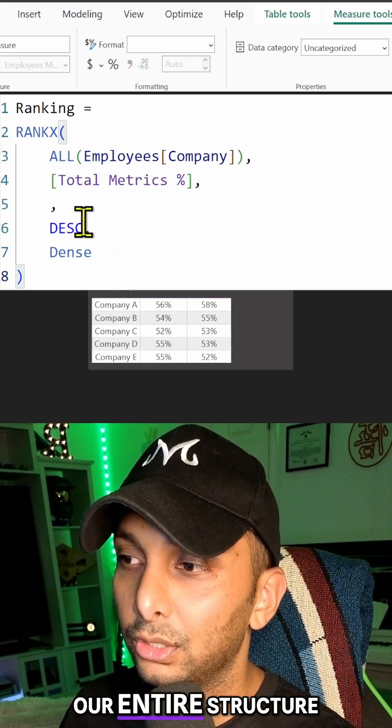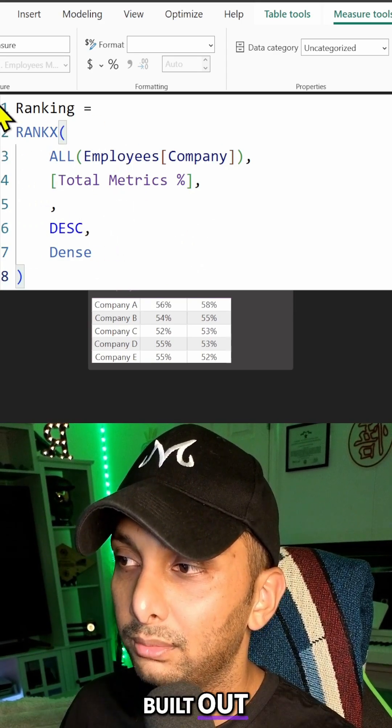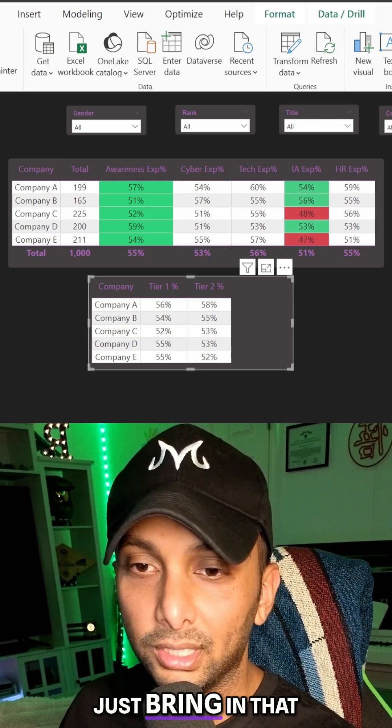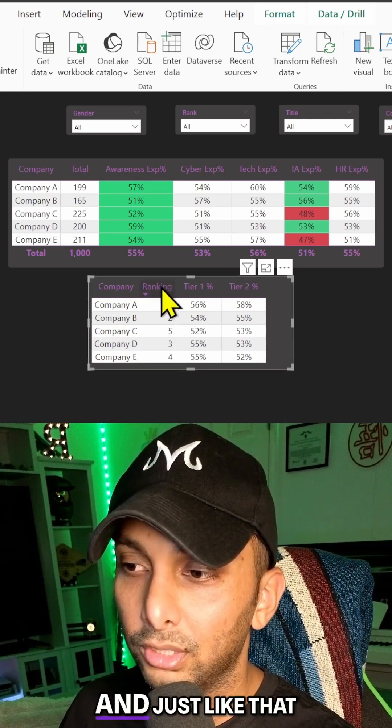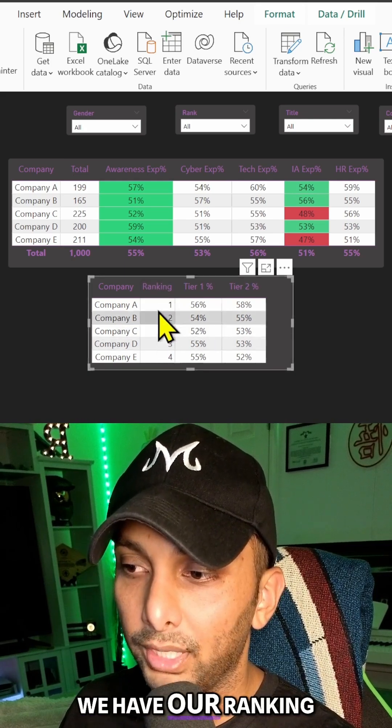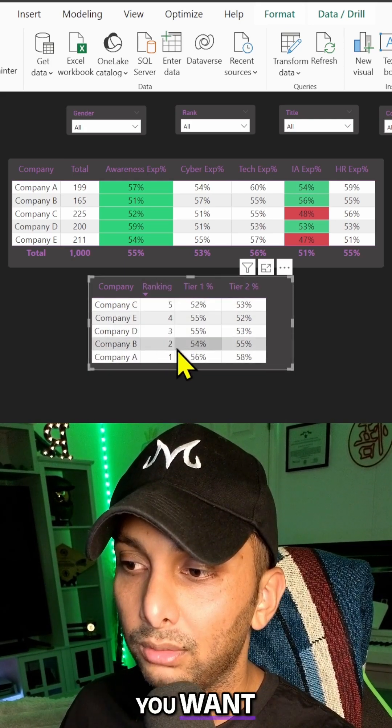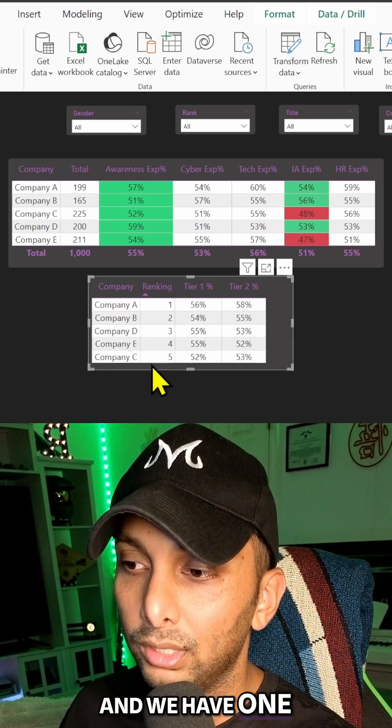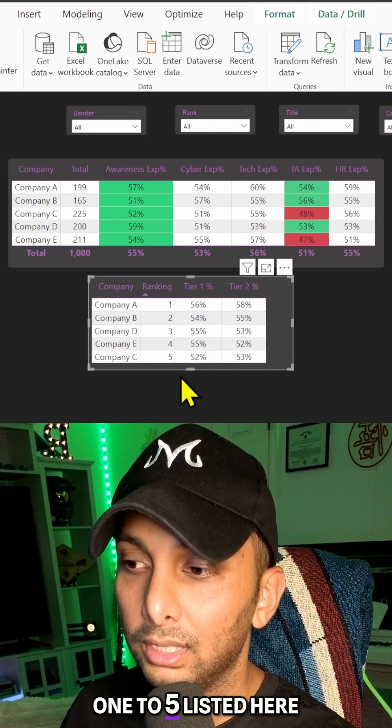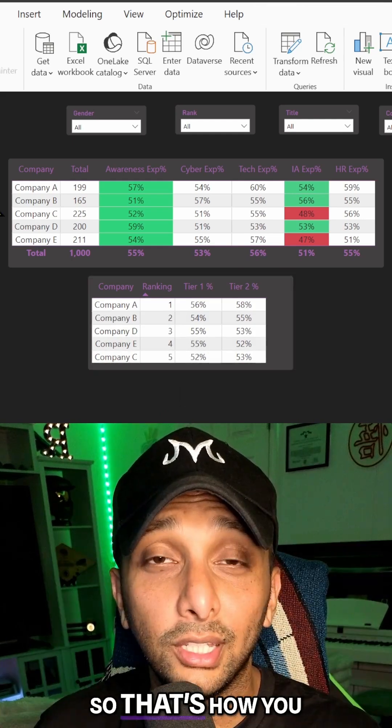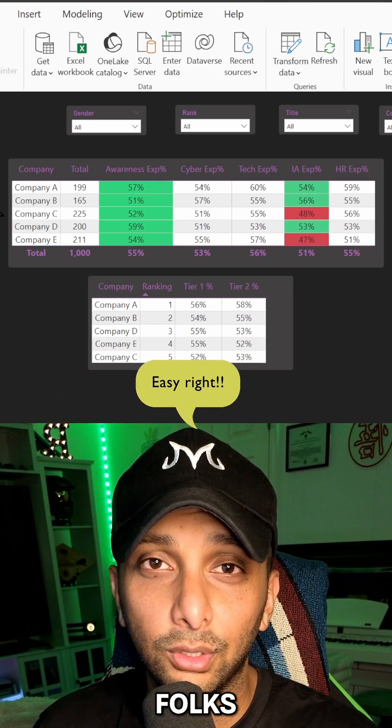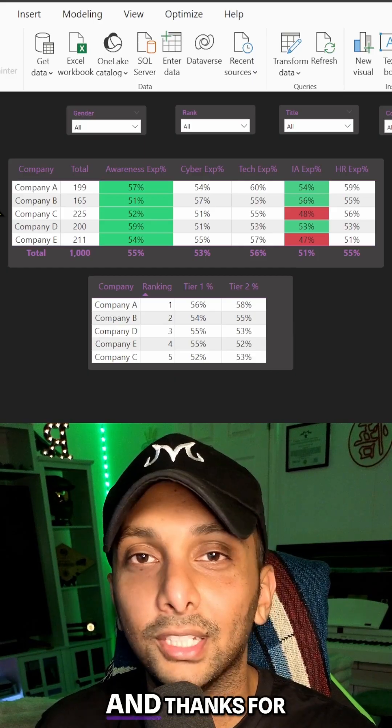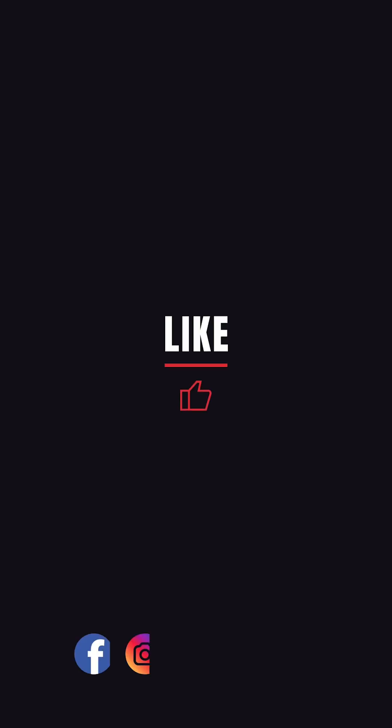Then all we're going to do now is bring in that measure, and just like that we have our ranking. Now you can sort them however you want and we have one to n, one to five listed here. So that's how you build out the RANKX DAX function, folks. Hopefully this video is able to help you out and thanks for watching.